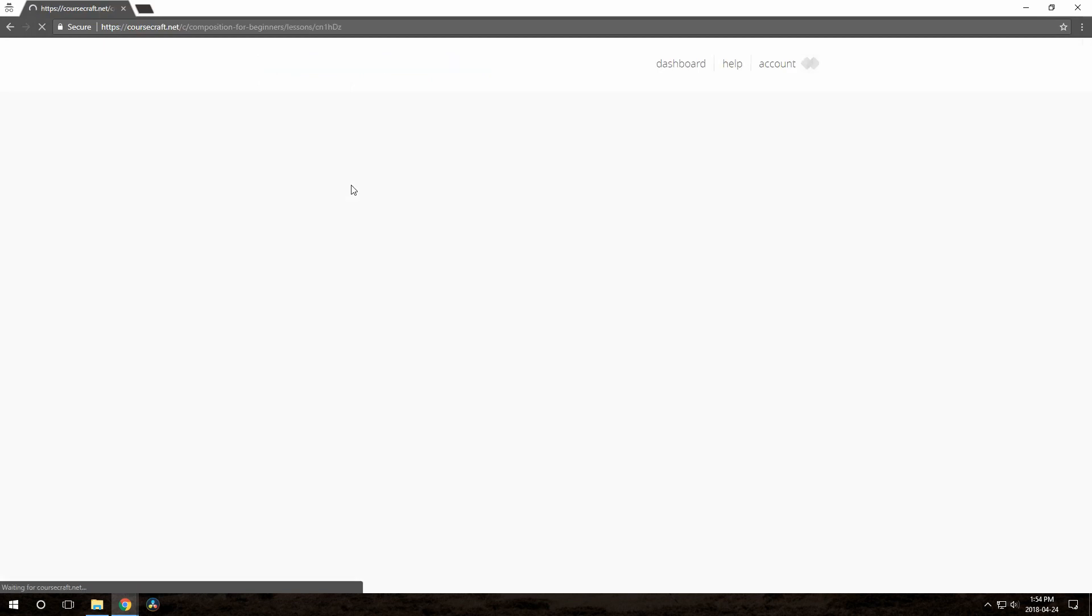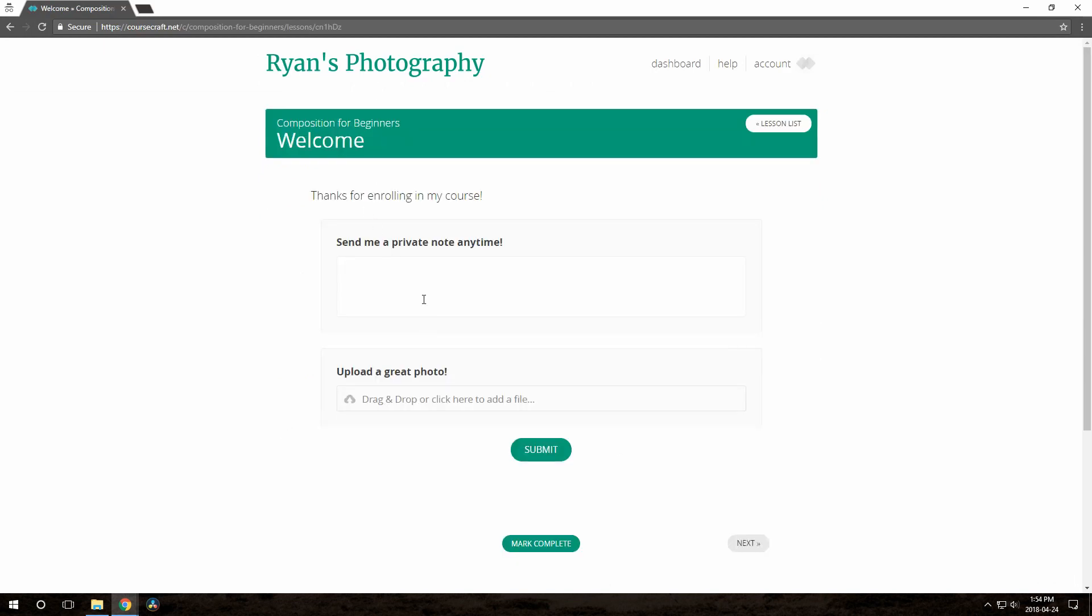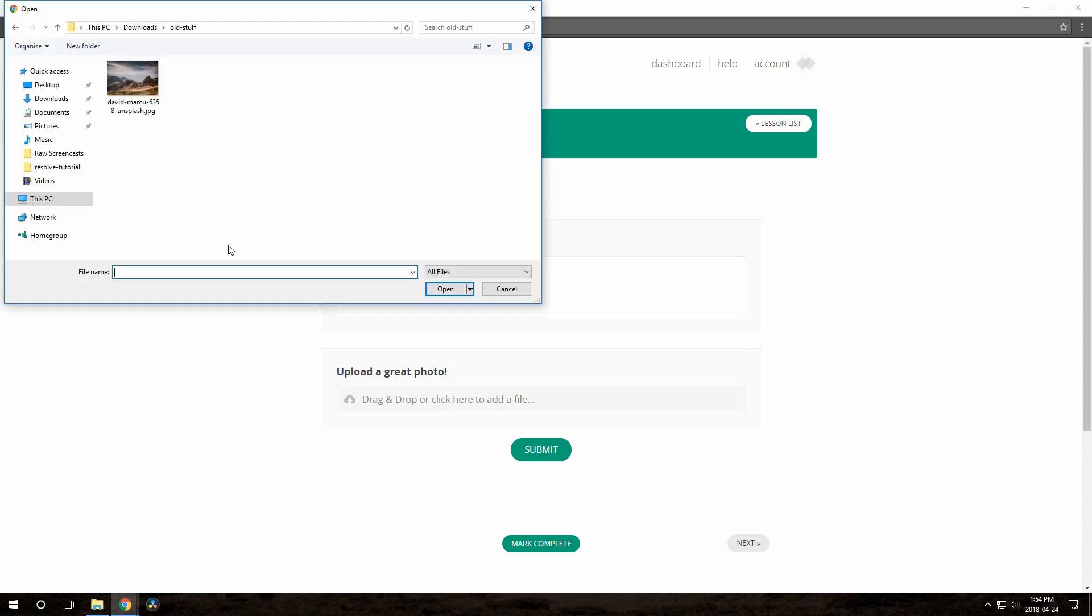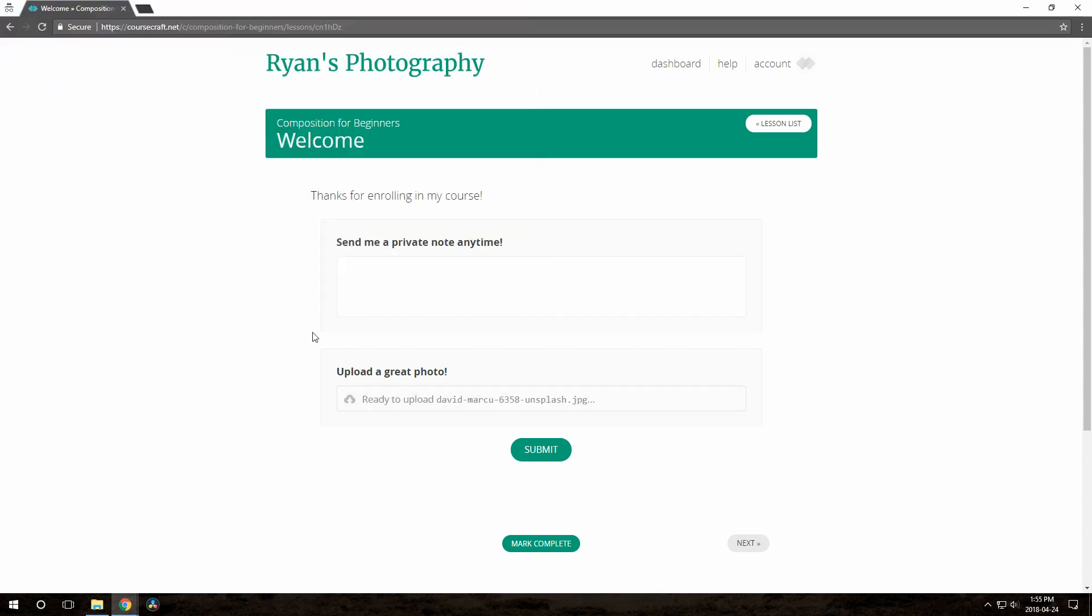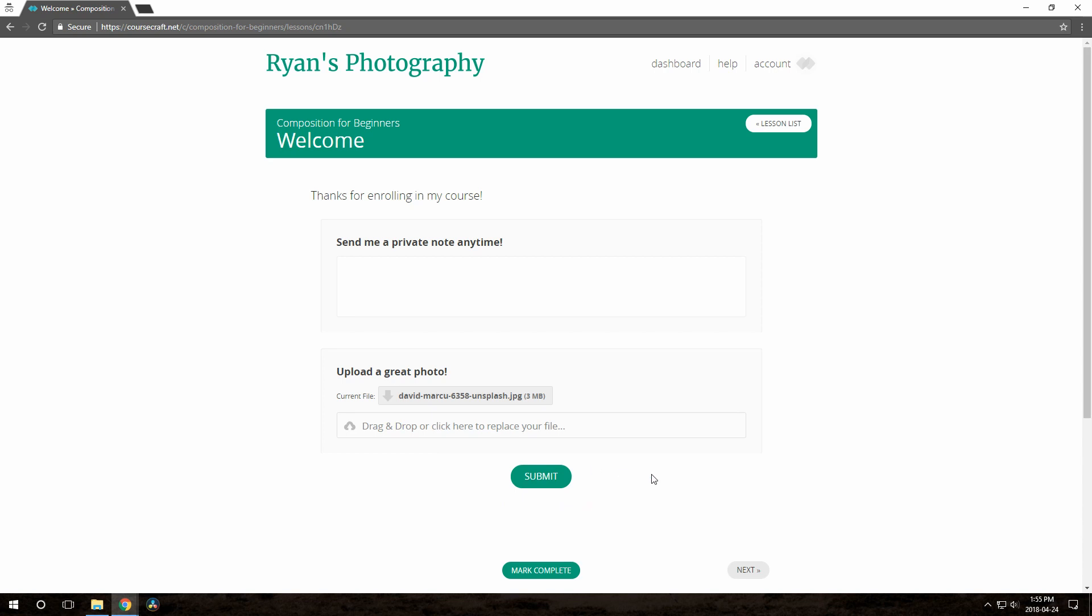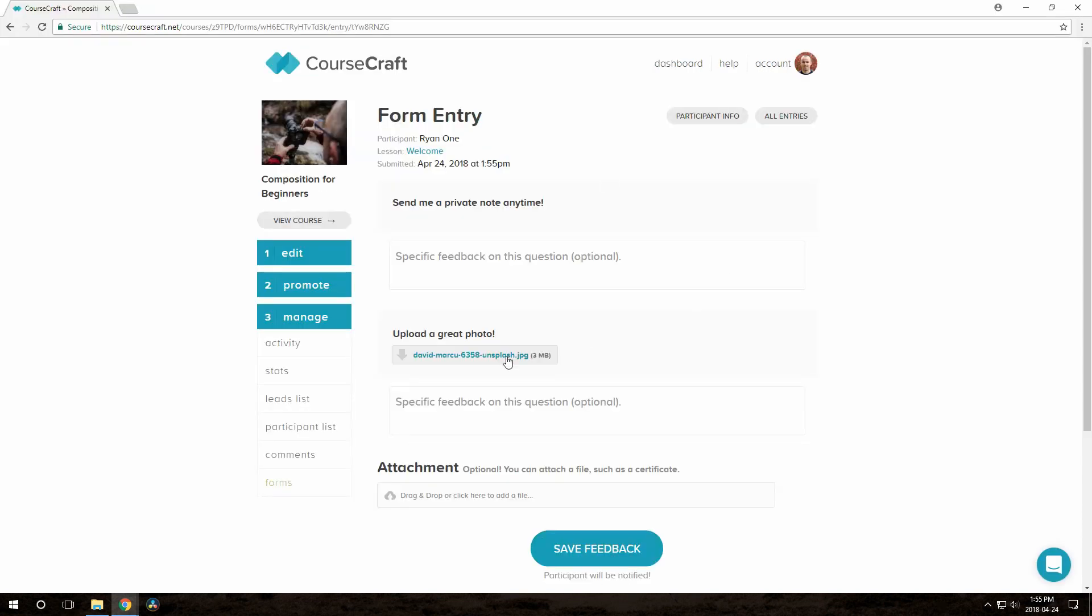So as usual, they can fill out the form here in the lesson, and in this one they can choose to upload a file. Here's what it looks like when you're viewing their entry.